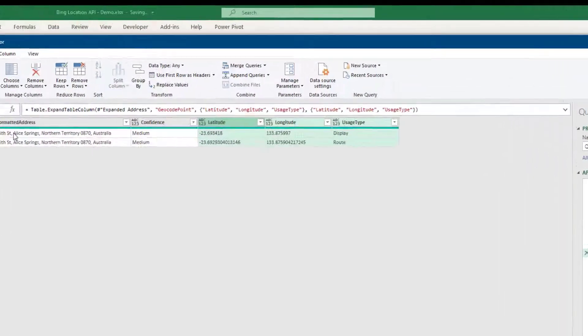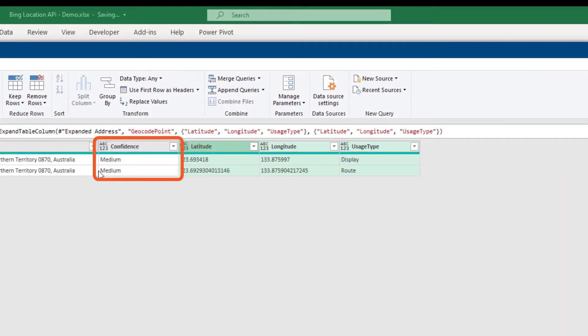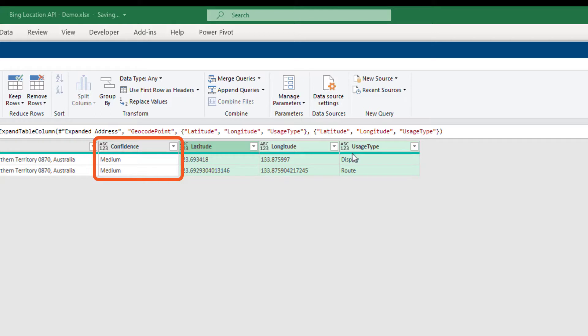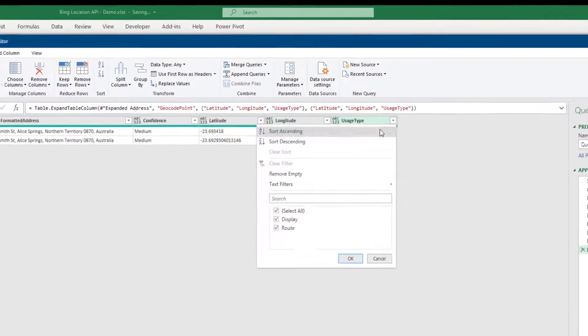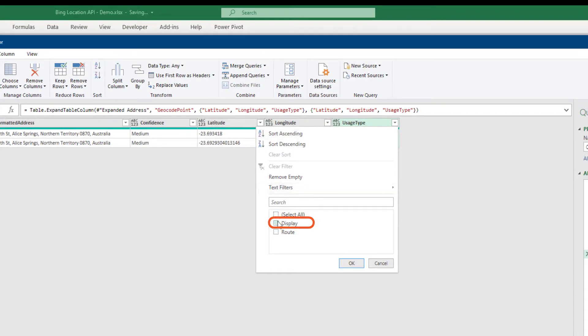The confidence column returns information on the degree of confidence you can have with the returned data. High means all fields were matched. Medium means some of the fields were matched and there is a chance of ambiguity in the location. While low indicates that several of the fields failed to match and so the location is being set by an upper level hierarchy element, such as suburb, postcode, state or country. Usage type refers to what the returned data is being used for. There are two categories returned, display or route. Display is suitable for locations while route, with its higher accuracy, is suitable for route calculations. Here I'll filter on usage type and select display.